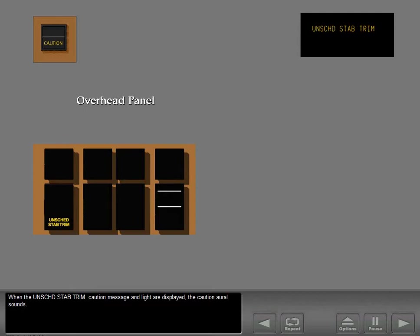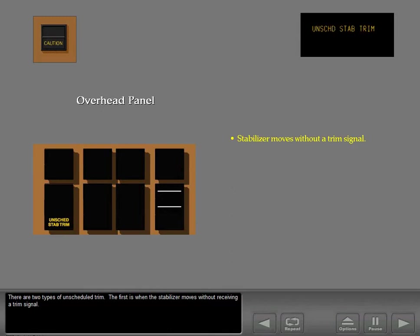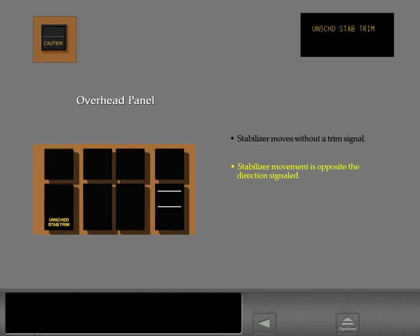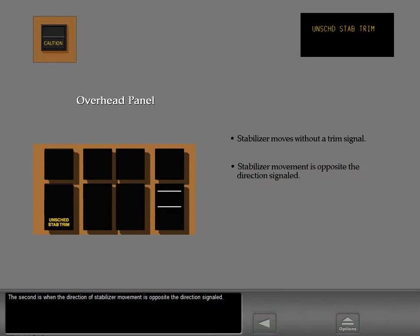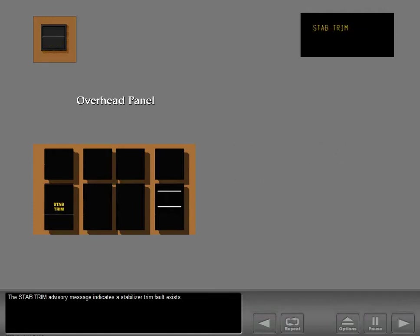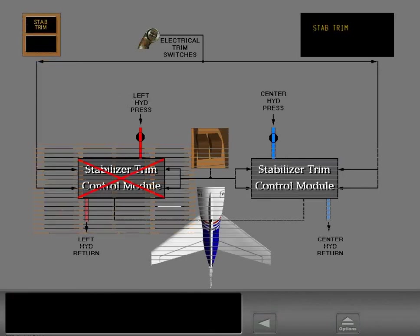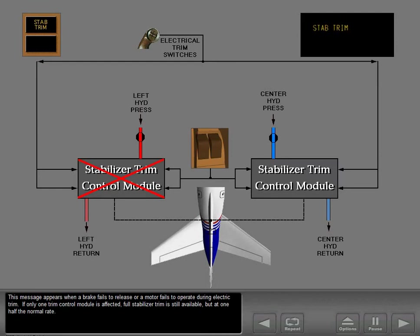When the unscheduled stabilizer trim caution message and light are displayed, the caution aural sounds. There are two types of unscheduled trim: the first is when the stabilizer moves without receiving a trim signal, and the second is when the direction of stabilizer movement is opposite the direction signaled. The stabilizer trim advisory message indicates a stabilizer trim fault exists. This message appears when a brake fails to release or a motor fails to operate during electric trim. If only one trim control module is affected, full stabilizer trim is still available but at one-half the normal rate.